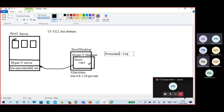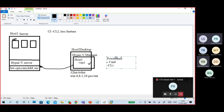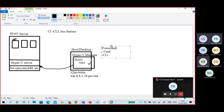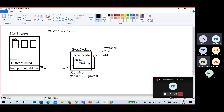PowerShell is a command-based CLI interface. You can connect your remote machine and access it. This is another option and it is a common option for everyone.